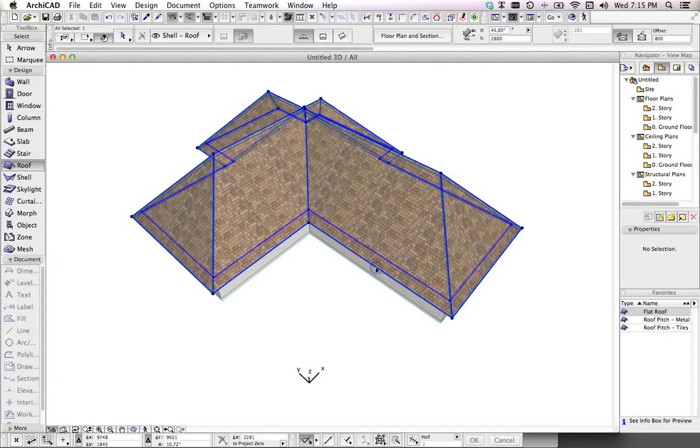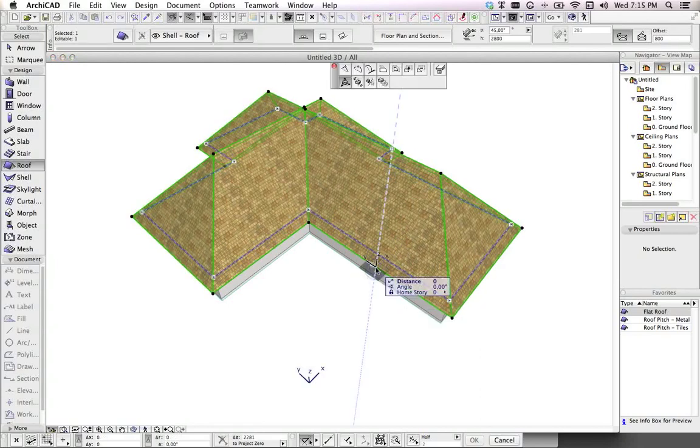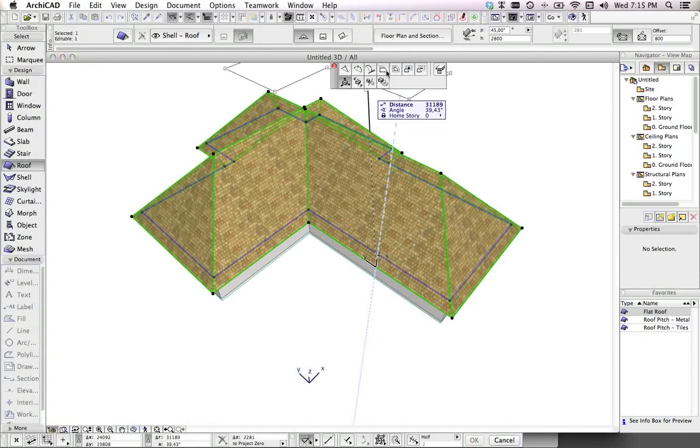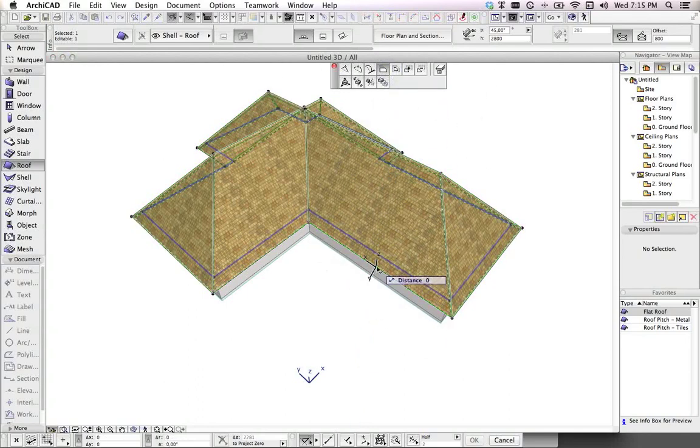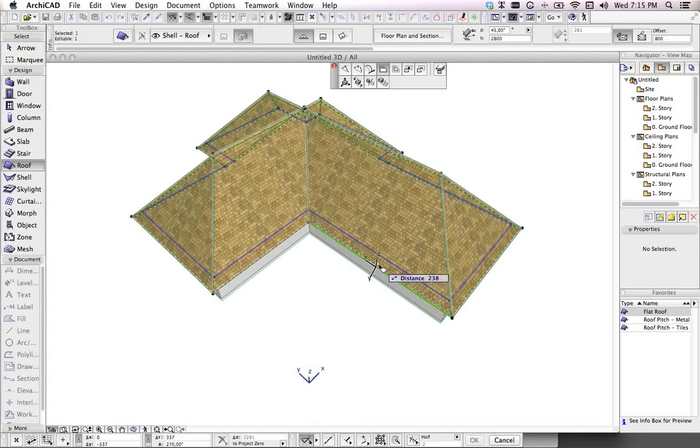I select the roof, choose offset on the edge of the roof. I'm now working from my user origin point.